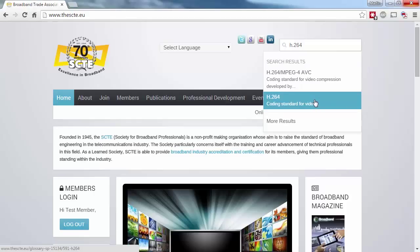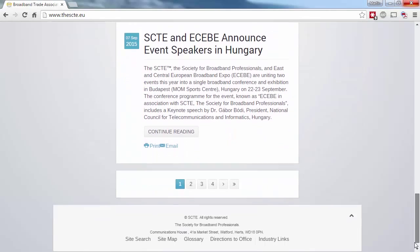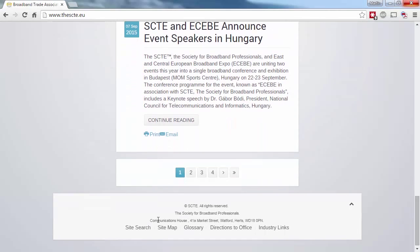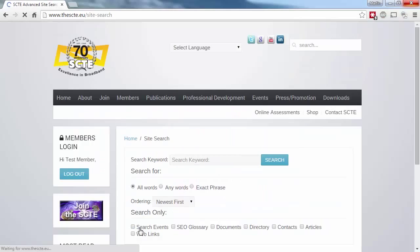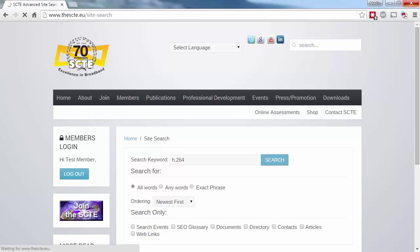It might be that you want to use the full search facility, which you can find at the bottom of each page. Using this option, you can not only search by any or all keywords entered, but you can also change the results order. You can filter the results further by checking one of the Search Only boxes.